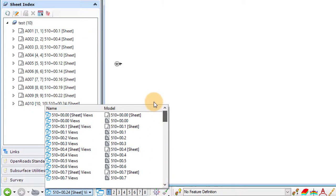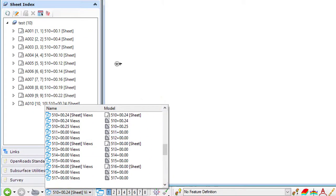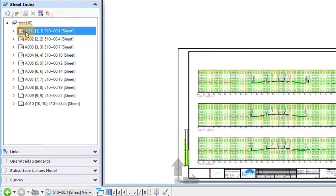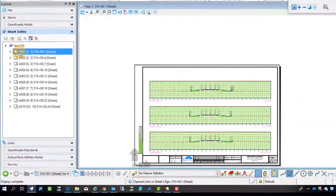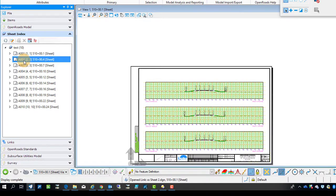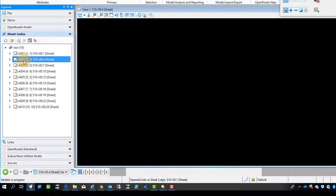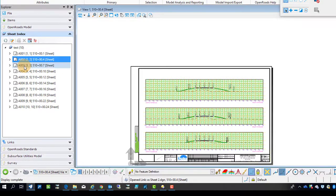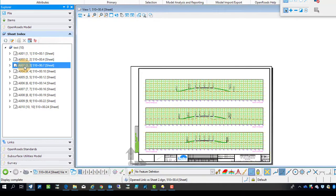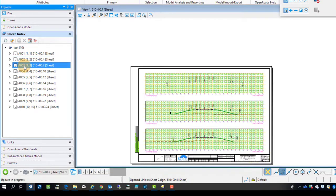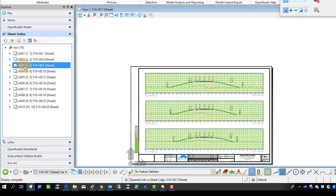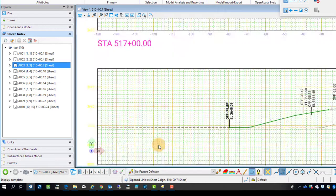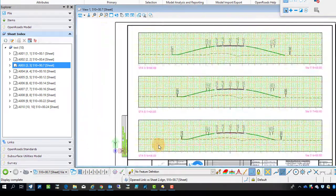And so we can actually click between the different sheet index values and pop between the models of the different sheets. So there we got the grid and the text around the grid.